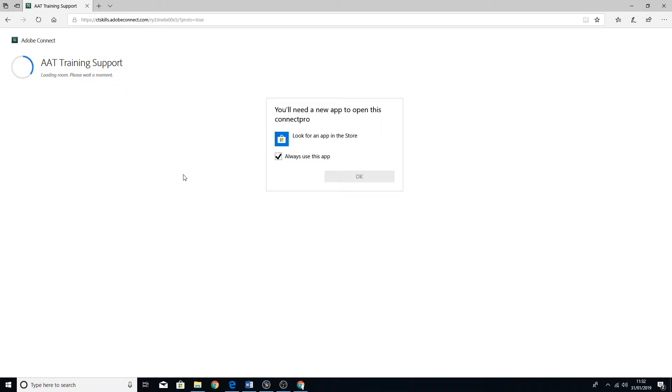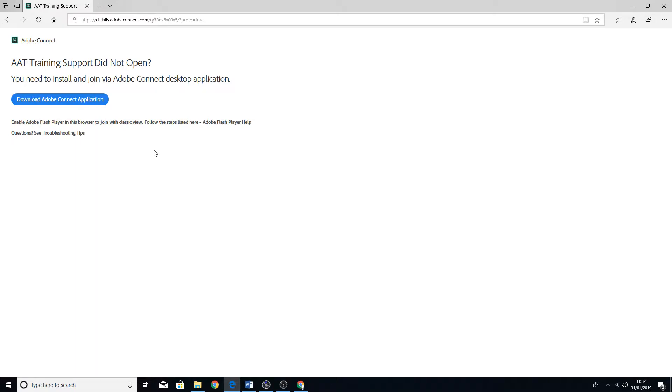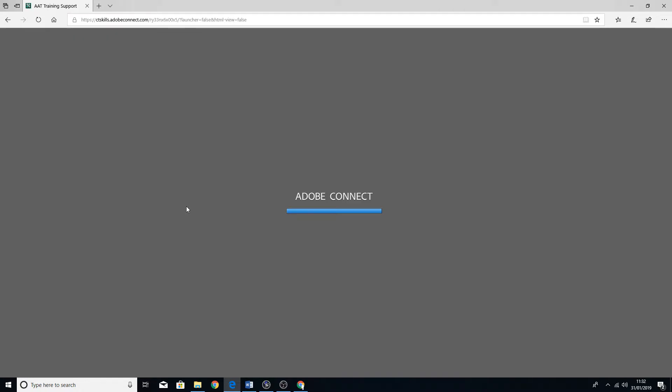We'll wait for it to come up. It still comes up like that, but you will be able to click on join with classic view now. So we shall click on that.